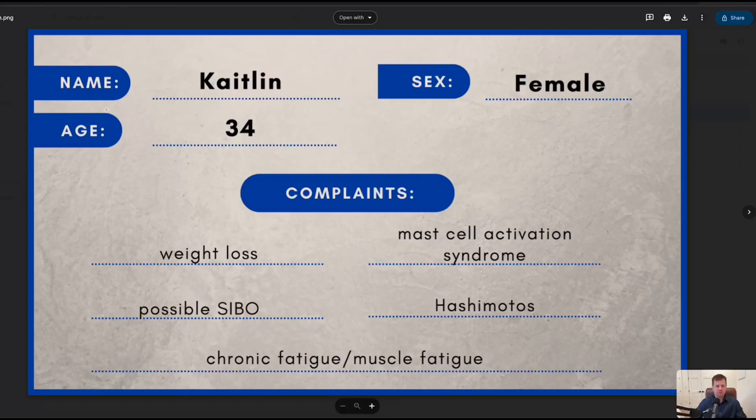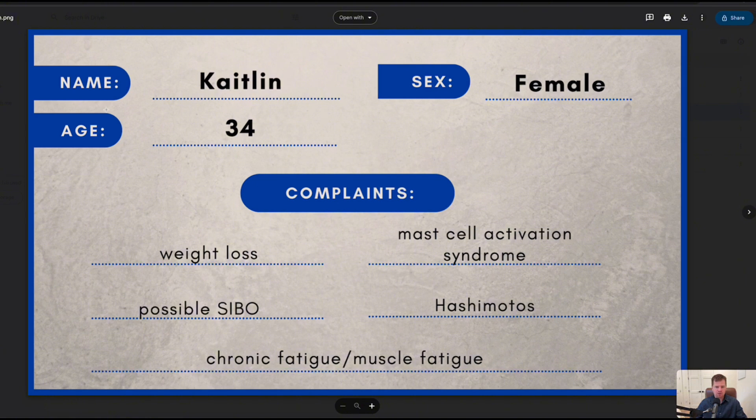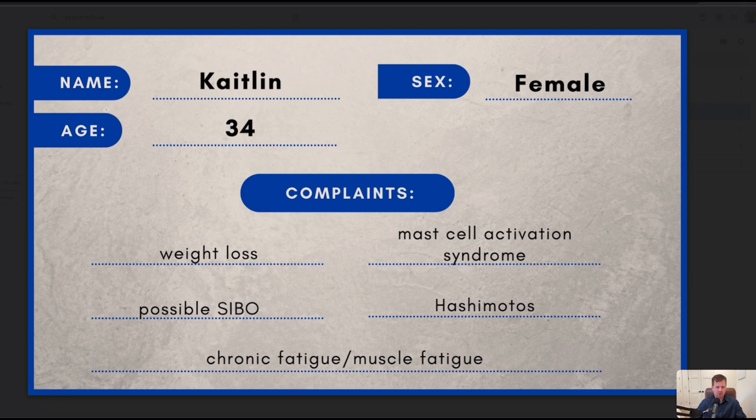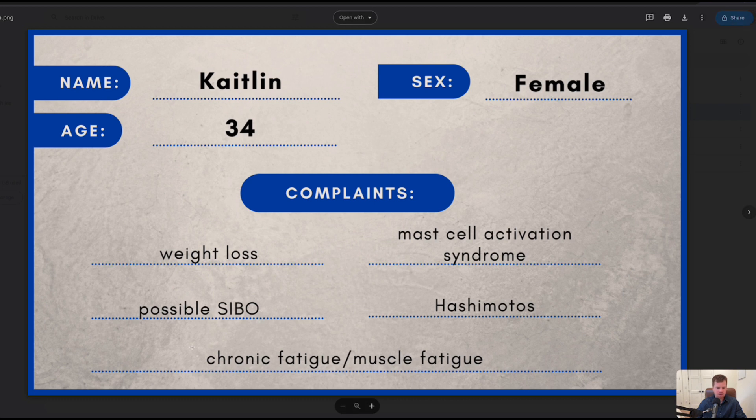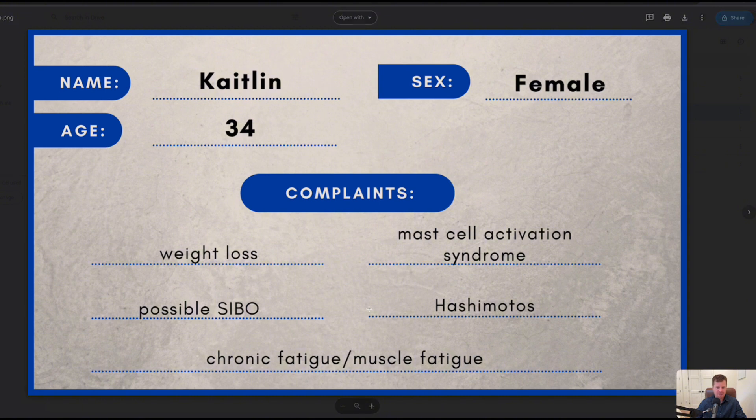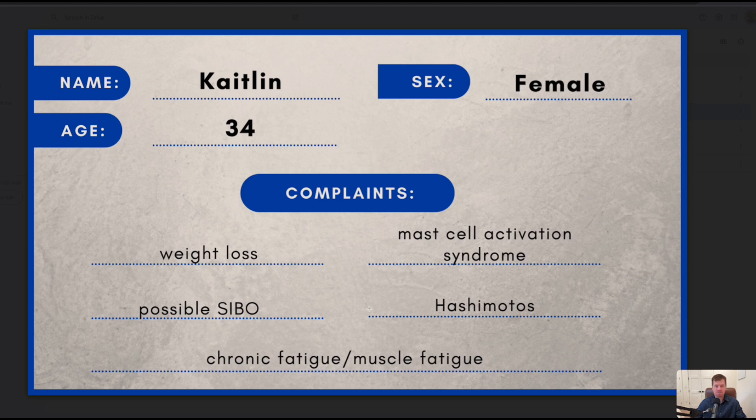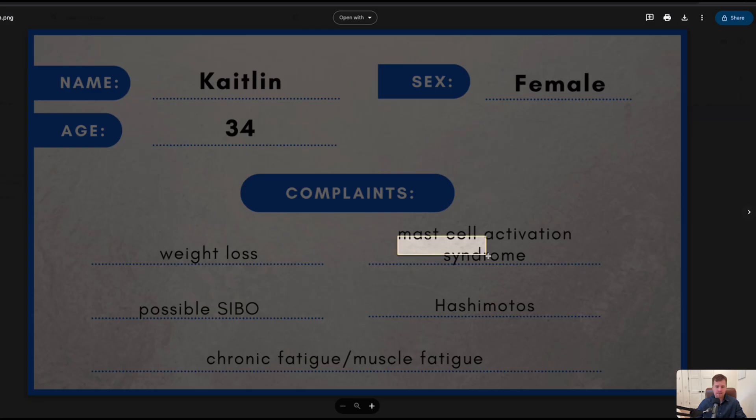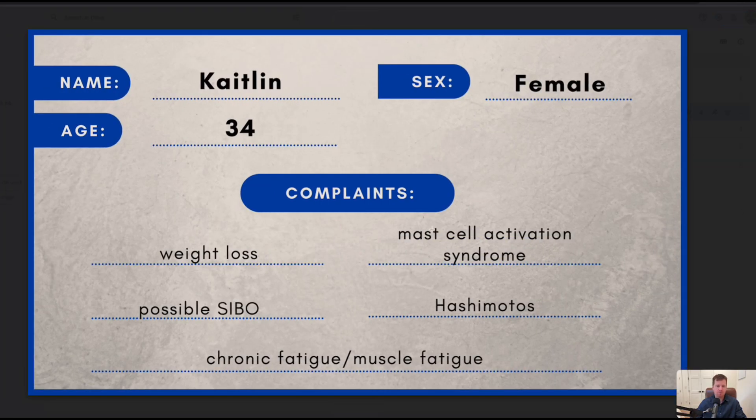We're going to dive right into a case study here and show you what's happening under the hood when you see this constellation of symptoms. Here we have Caitlin, a 34-year-old female that came to the practice. Her main issues, which there were way more than what we could fit on the page, but weight loss was one particular issue, possible SIBO, chronic fatigue and muscle fatigue, Hashimoto's, mast cell activation syndrome. This could be a massive problem, a big umbrella of symptoms.